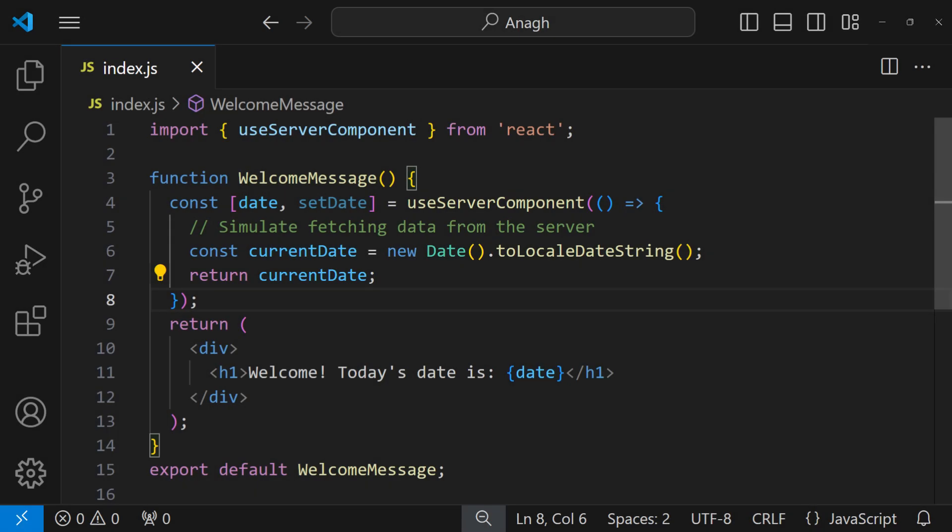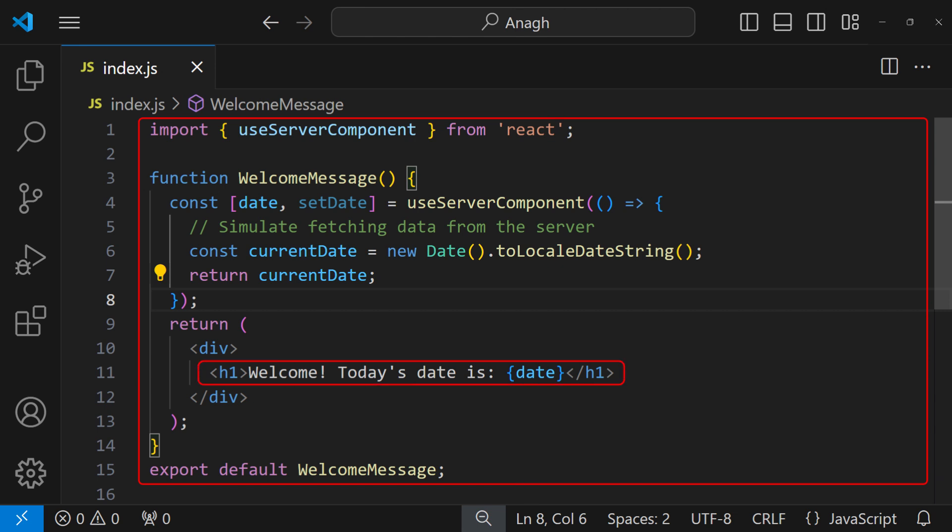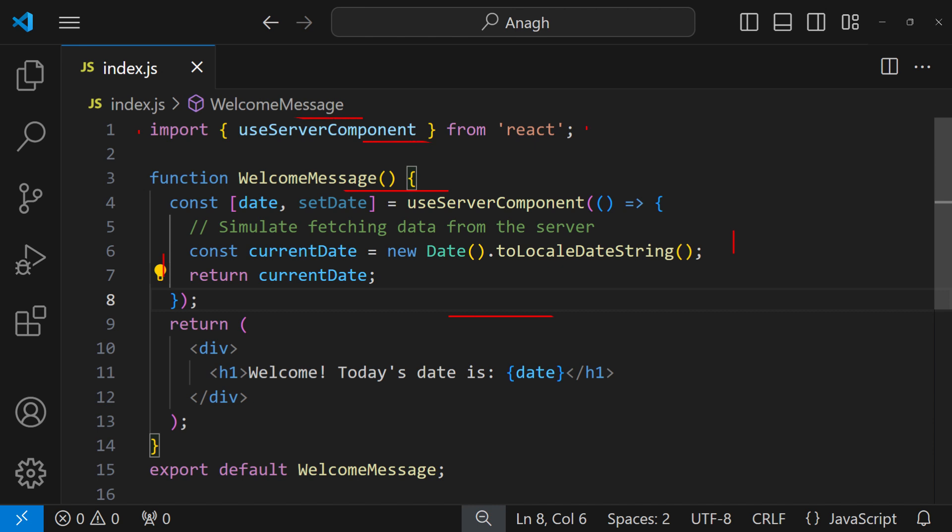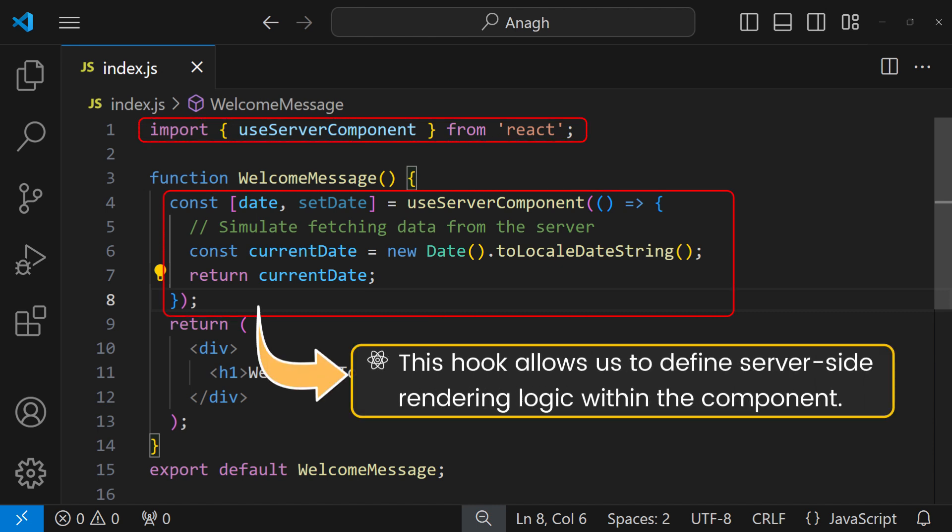We can also understand this process by a simple example. Let's create a simple component that displays a welcome message with the current date retrieved from the server. As discussed, first we import useServerComponent from React. This hook allows us to define server-side rendering logic within the component.